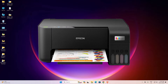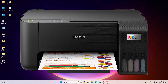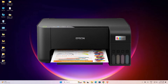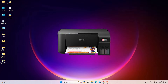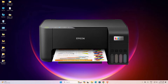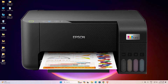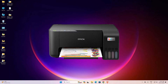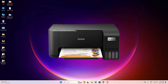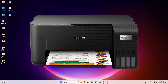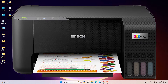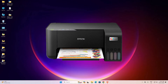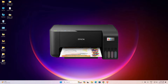Hello guys, welcome. In this video we are going to see how to download and install Epson L3210 printer driver in Windows 11 PC or laptop. It is done with an easy and simple process. So let's go to our video.